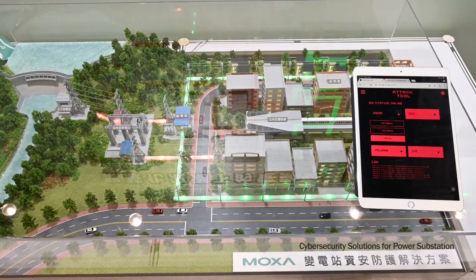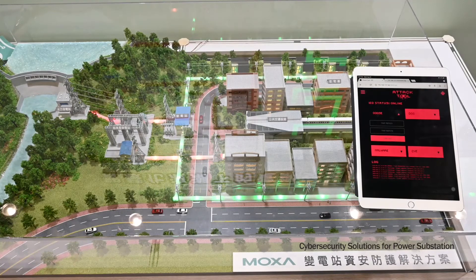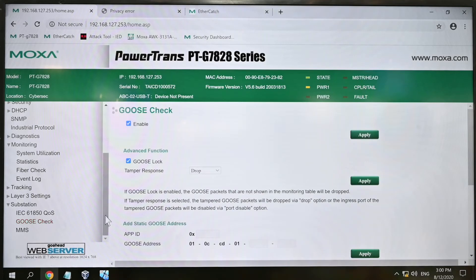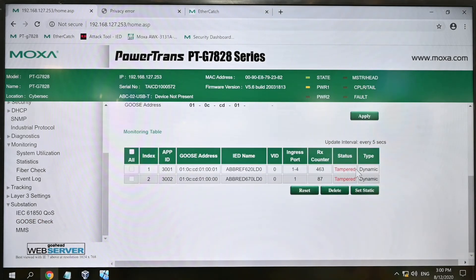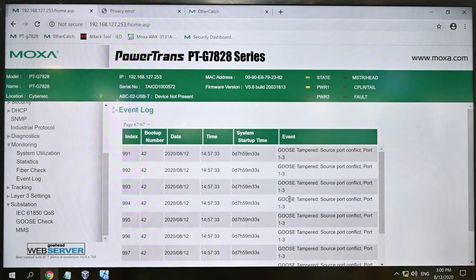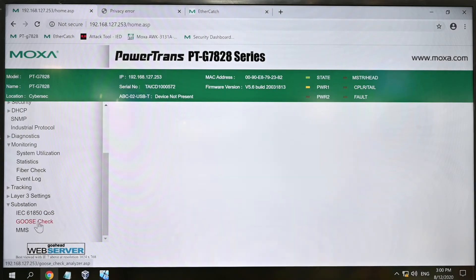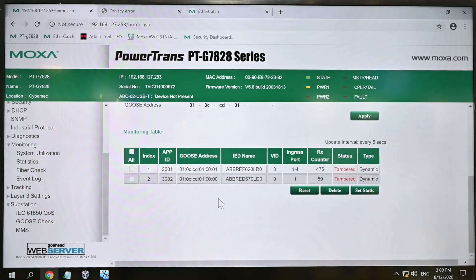Now let me try to run the same attack again. As you can see, nothing happens, and our happy residents can keep watching TV. This is because the switch successfully detected the tampering attack and dropped the malicious packets. Although the attacker created identical packets to those the IED would send in the case of a failure, the switch knows they are coming from a different physical port, which triggers tampering detection and filters the malicious messages out. Such filtering is performed at the hardware level so it doesn't add any latency. The GOOSE Check feature can also be used for troubleshooting, as it provides information about the flows.